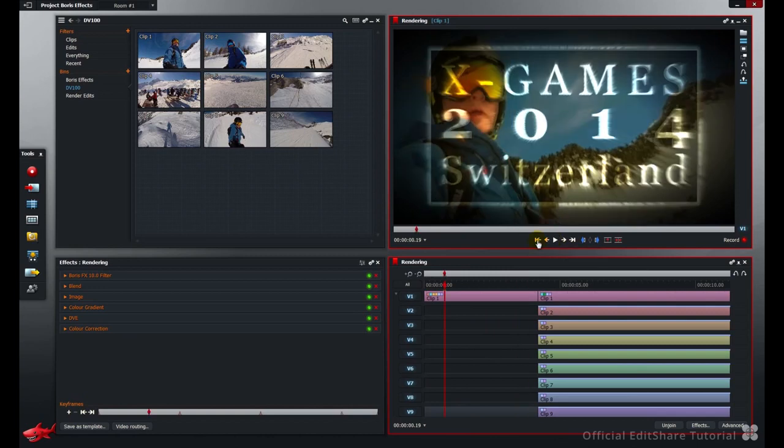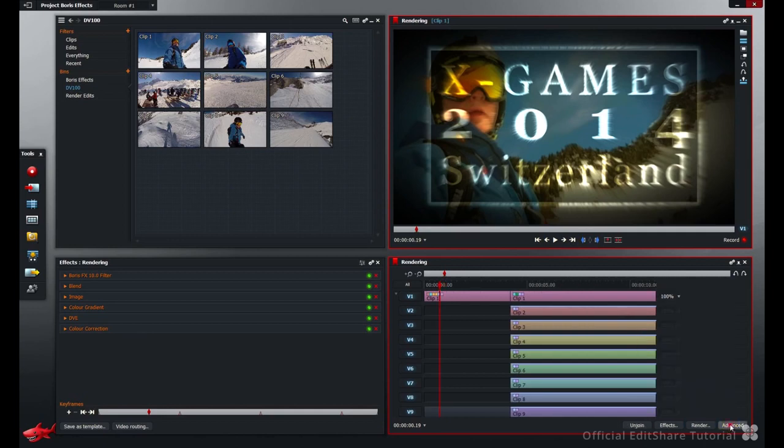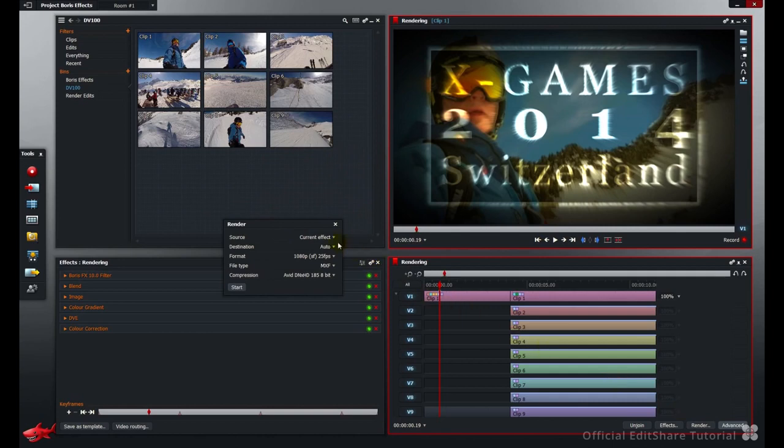So we need to deal with that using the system's render function. To open the render panel, press your timeline advance button and you'll find render just there. Here's the render panel.